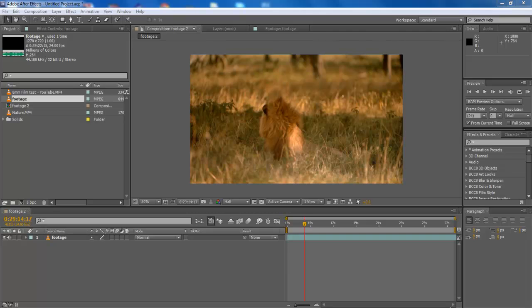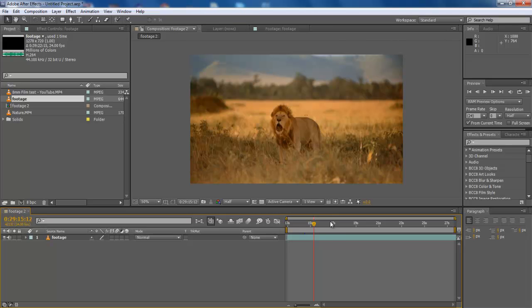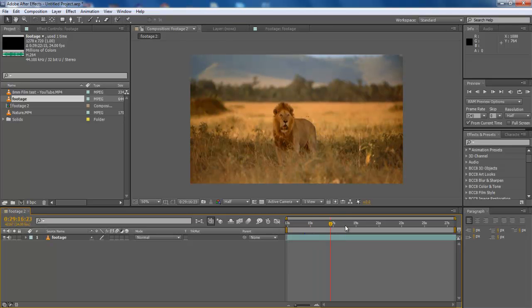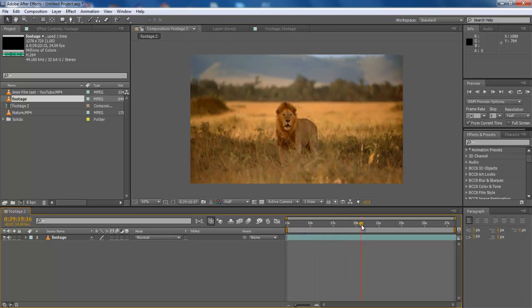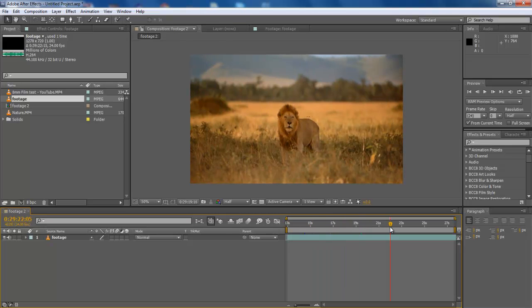In this tutorial, we will guide you on how to add Boris Pencil Sketch effect in Adobe After Effects CS6.